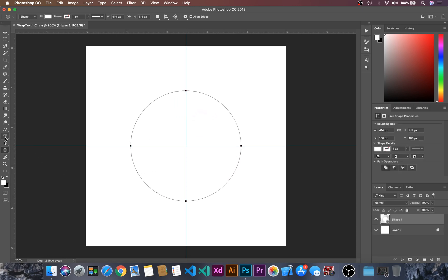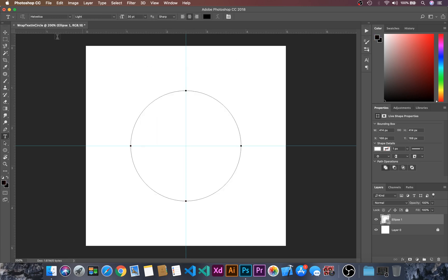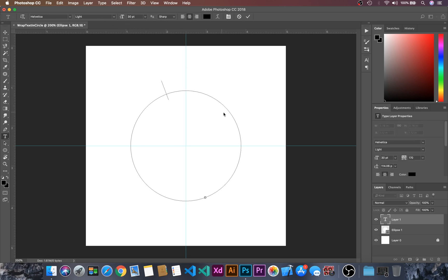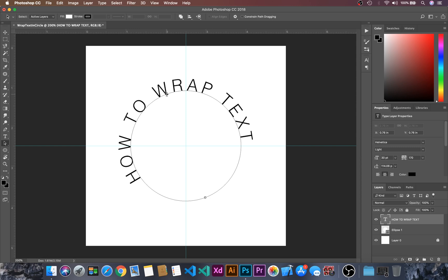Let's go to the text tool and I will make sure the font color is black and you can choose your fonts. Let's create how to wrap text and then I will just choose the path selection tool in the center.